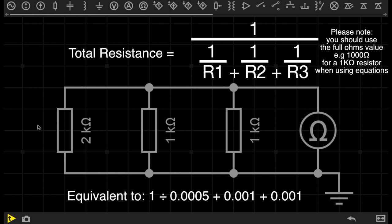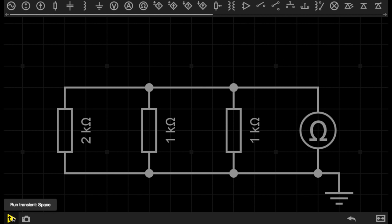Let's use the equation again to work out the total resistance of this circuit. Because of the extra resistor, the equation is now: the total resistance in a circuit is equal to 1 over 1 over R1 plus 1 over R2 plus 1 over R3. This will give us a total resistance of 400 ohms. Let's play the circuit and see if we're right.